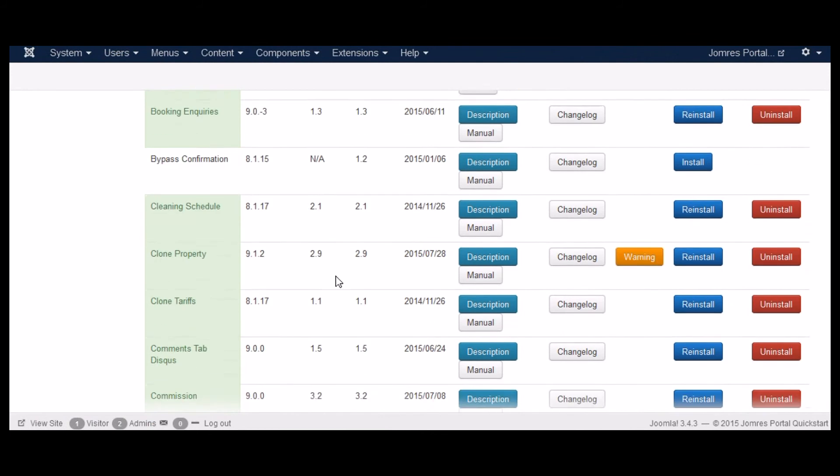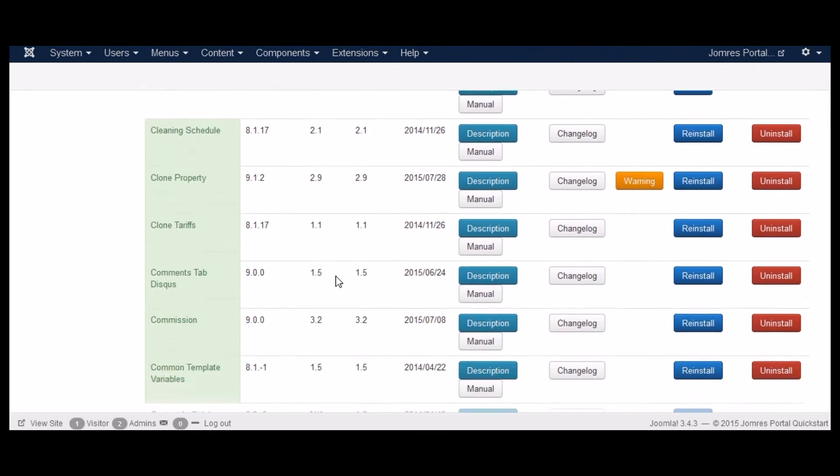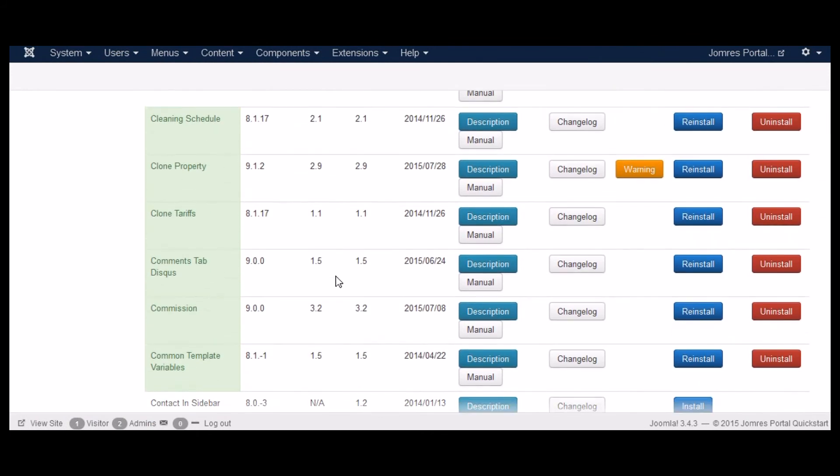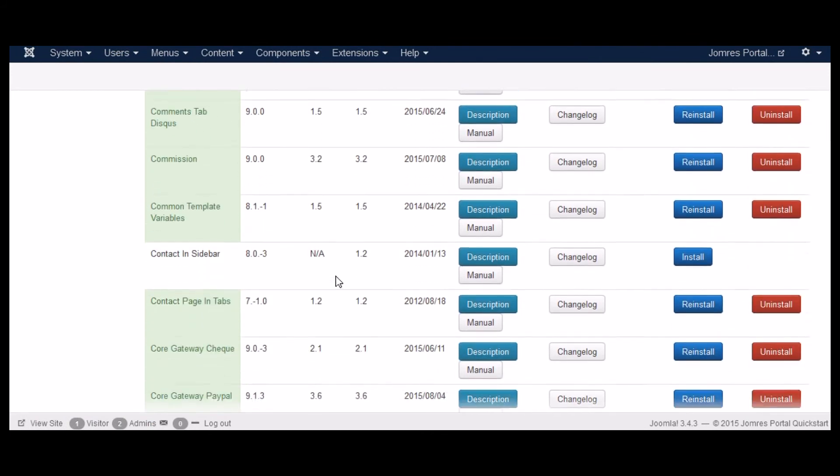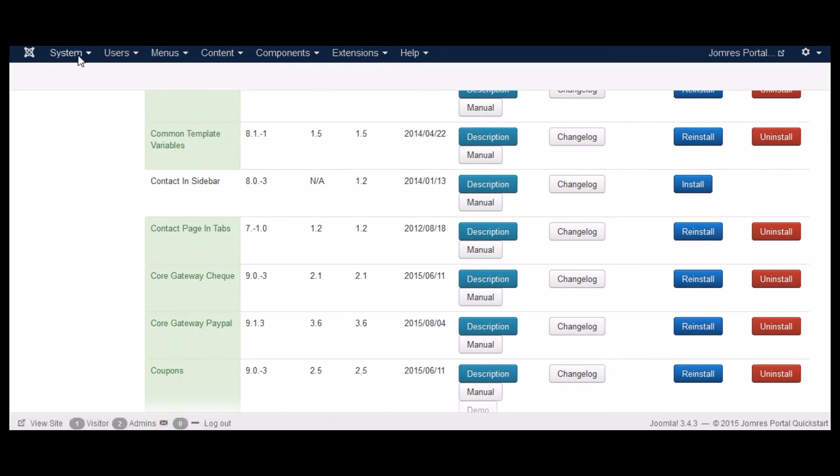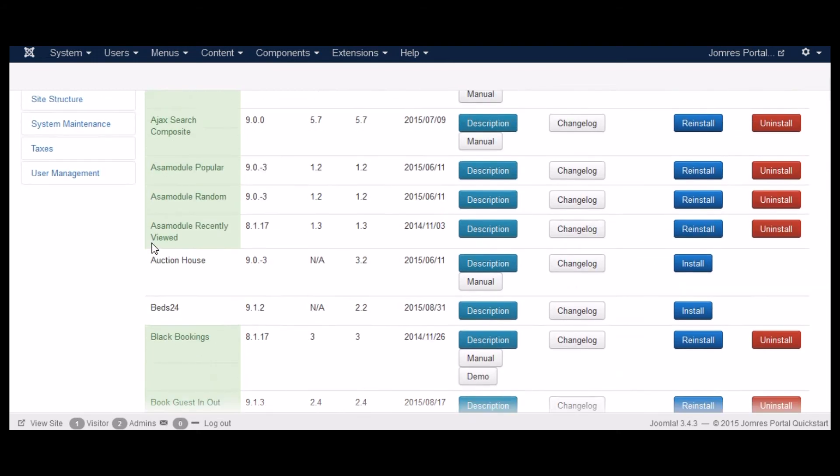Okay, now let's just confirm that the Jomres Core PayPal plugin is installed. Yep. Okay, let's move on. Let's do the configuration.